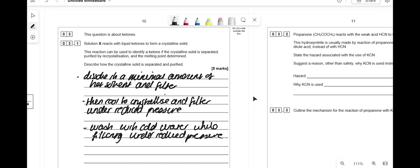The marks come from: one for filtering, one for dissolving in minimum volume, one for hot solution, one for cooling and filtering under reduced pressure, and one for washing with cold solvent.